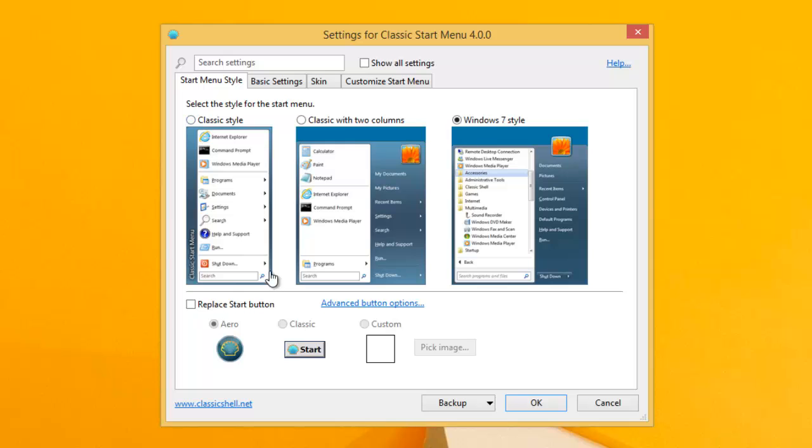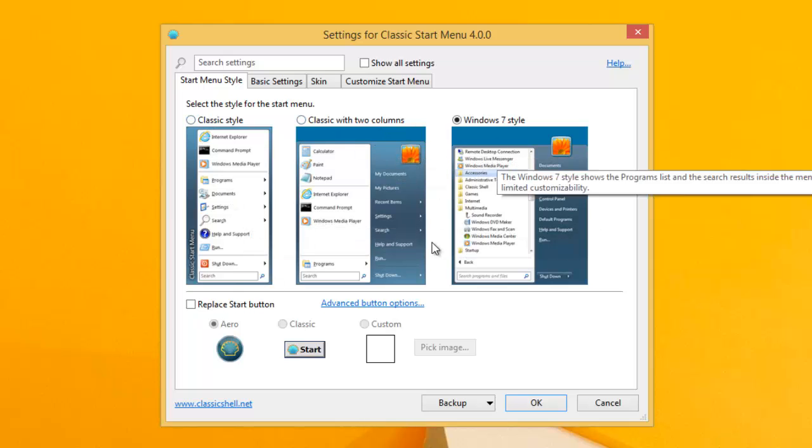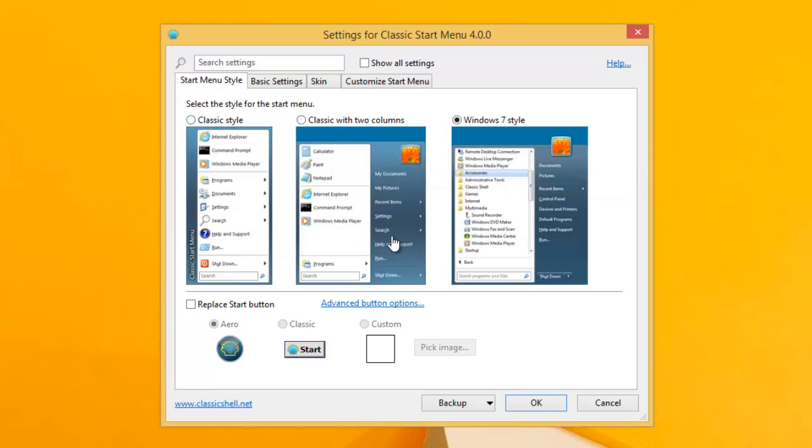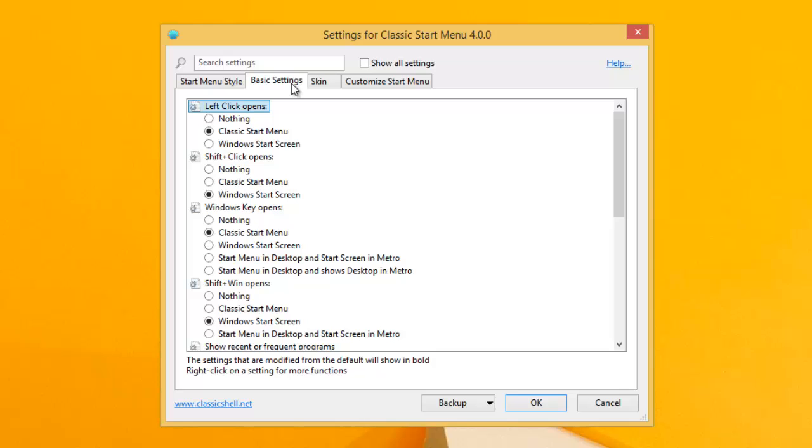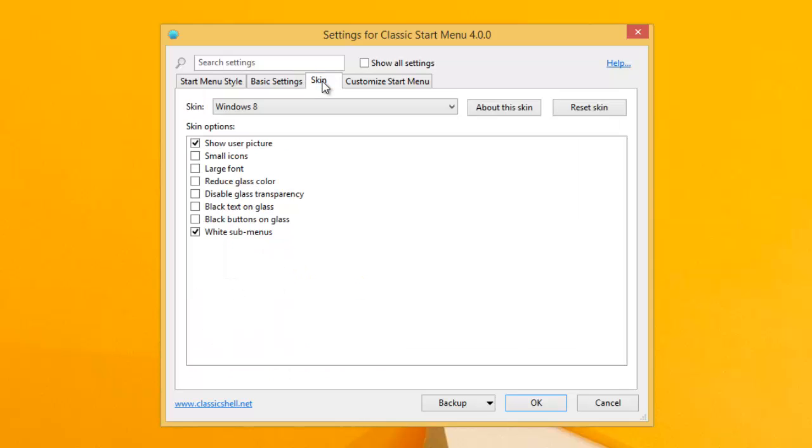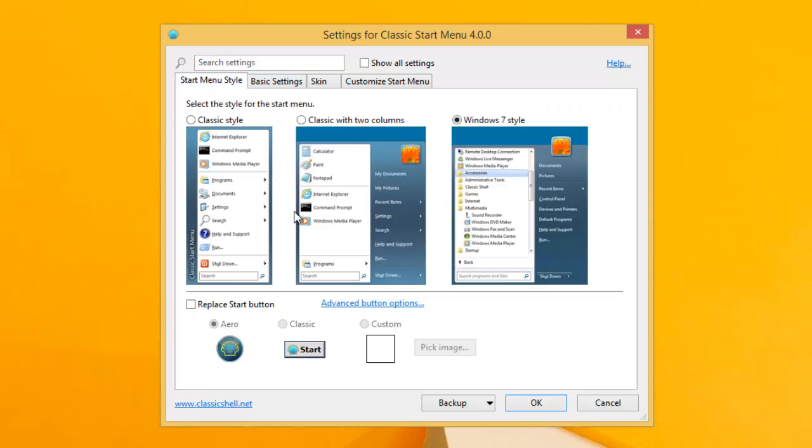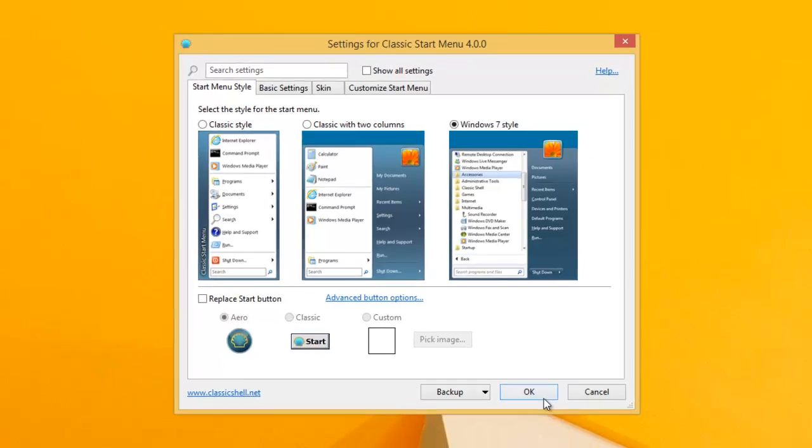Here you can choose the different type of style you want for the Windows start menu. Here we've got the Windows 7 style set. There's basic settings which tell it what to do. So if we just hit OK.